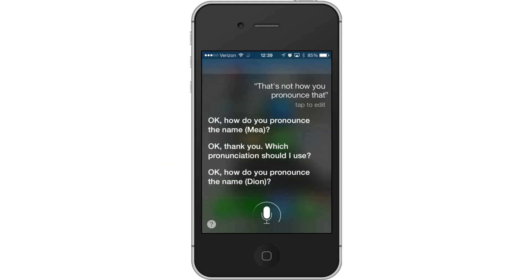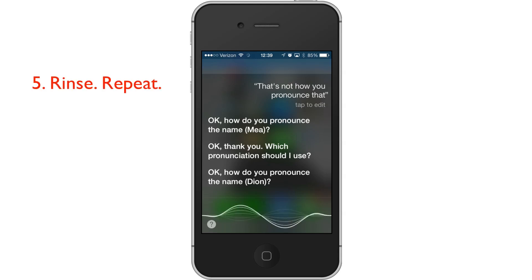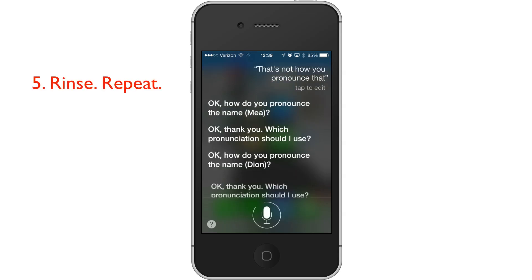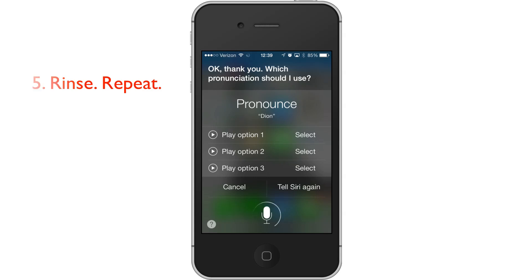Okay, how do you pronounce the name? Dion. Dion. Okay, thank you. Which pronunciation should I use? Dion. Dion. Dion. Got it.